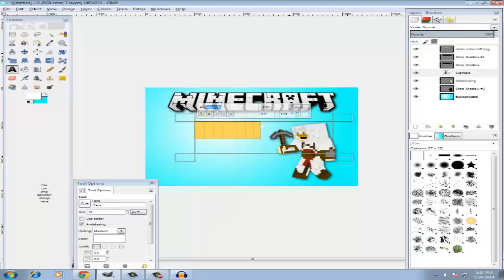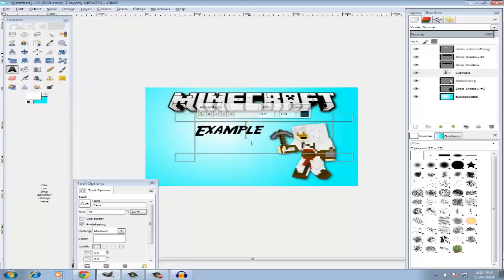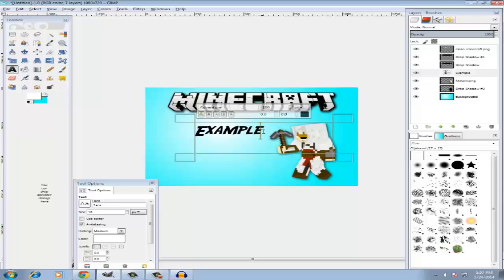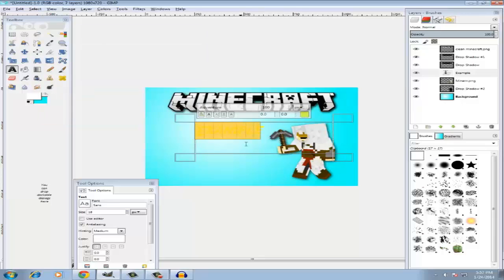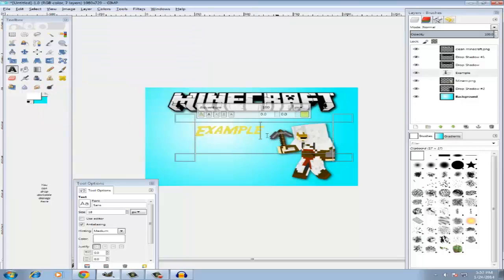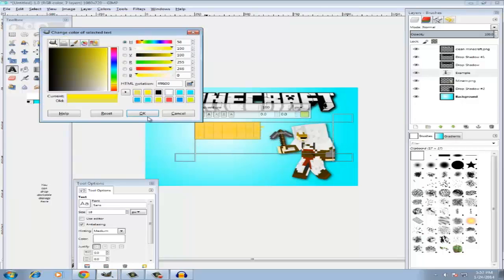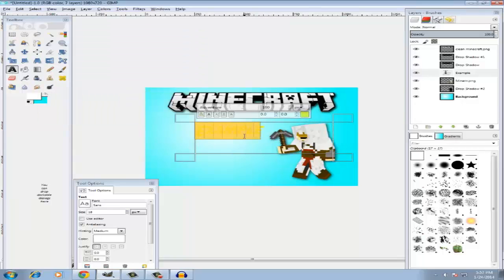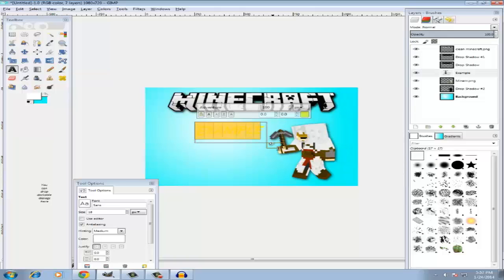And now you type in what's going to be - let's just do Example. And you can't really see this but you can select the part you typed in just now, make it bigger, change your font. Mine is Adventure - you can easily find this font, it's not hard whatsoever.